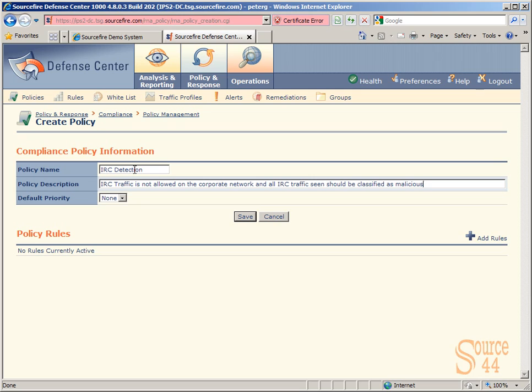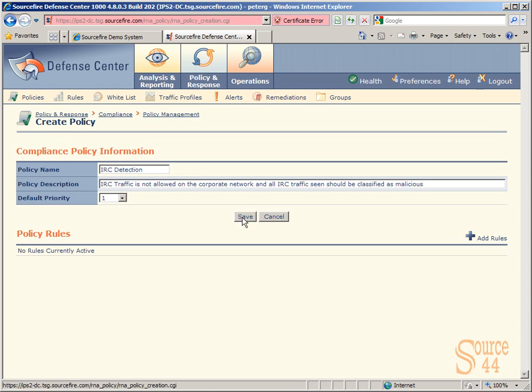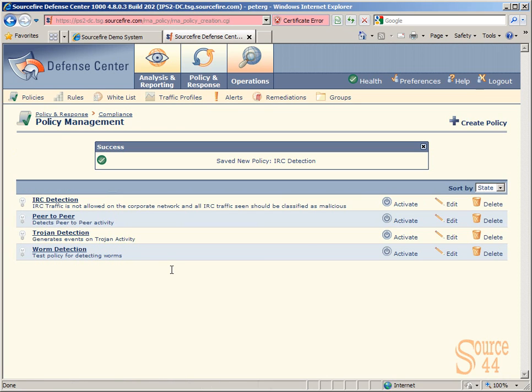Basically, IRC type traffic is not allowed on the network, and if we see it, it's definitely malicious because it's not allowed to be there in the first place. We'll leave the default priority and put it to one, so it's on top of our priority list of active policy rules. We'll click on save.